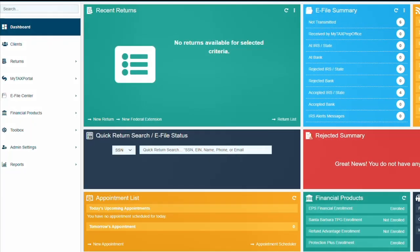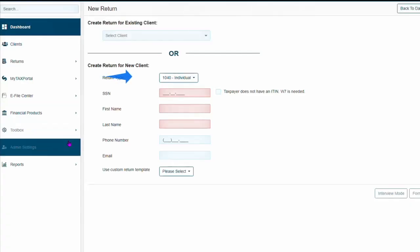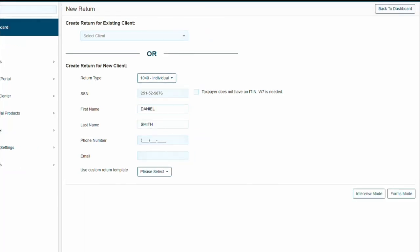We are doing a 1040 return with dependent and financial product. On the dashboard, we're going to select new return. 1040 individual is already selected, so just fill out the information reflecting in red once required information has been entered.